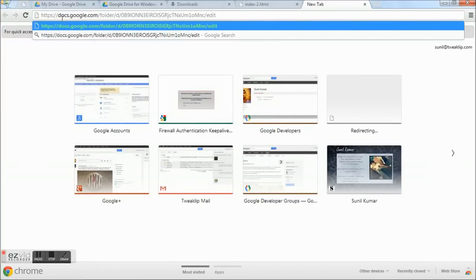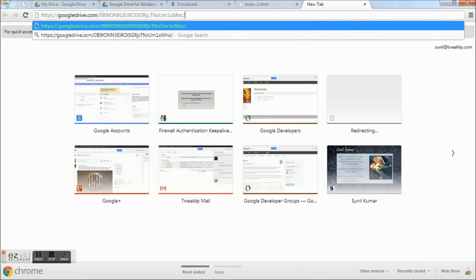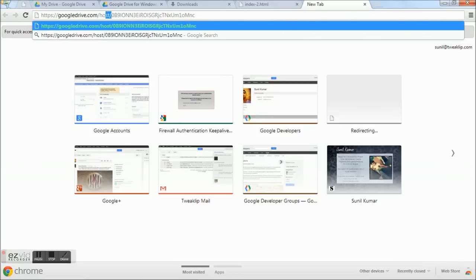Remove docs.google.com and replace it with googledrive.com. Remove the folder slash d. Remove the suffix edit. And insert the string host/ in between the folder ID and googledrive.com. Press Enter.